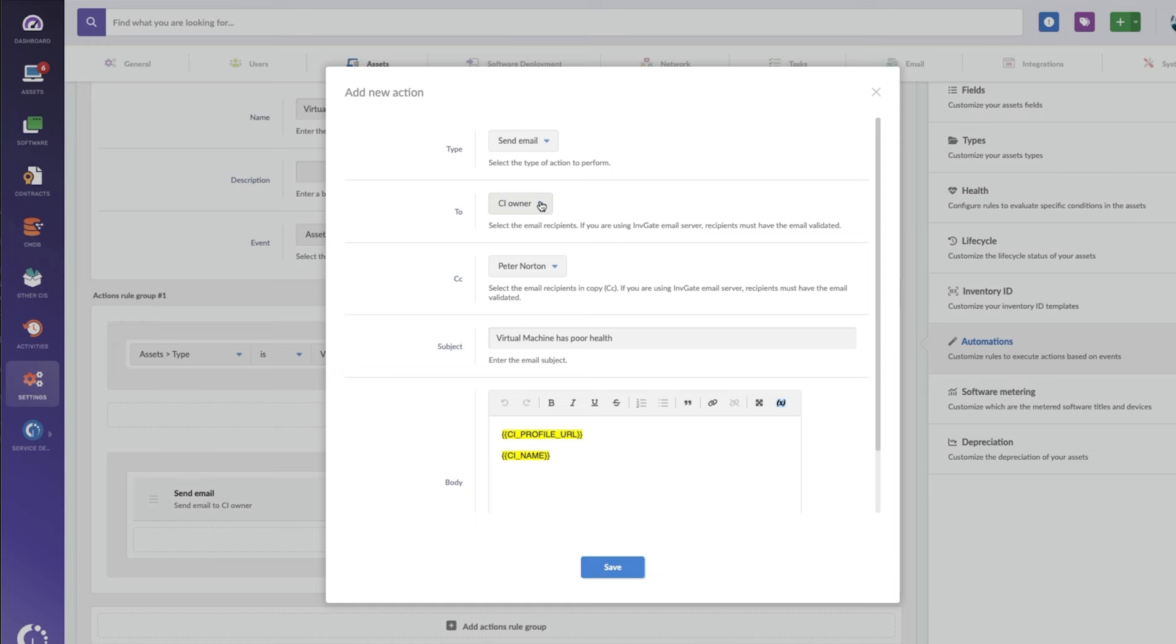And this email is going to go to the CI owner. So if it's a virtual machine, that person's going to get alerted, hey, this virtual machine's only got five gigs left, you might want to give yourself some more room. And we're going to copy our virtual infrastructure manager, Peter, who's doing great job managing our VM sitch.